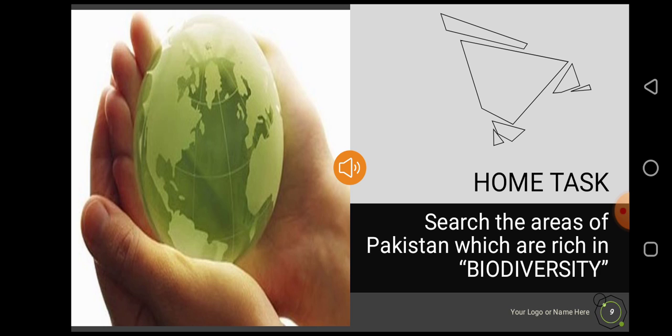In today's class we have discussed biodiversity, the factors on which it depends, the types of biodiversity, and its significance in our life. For your home task, you have to search the areas of Pakistan which are rich in biodiversity and write them in your notebooks.